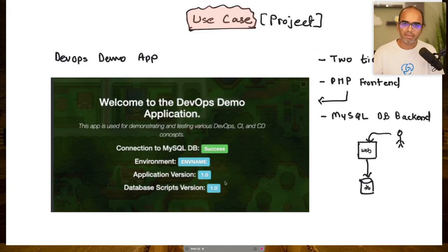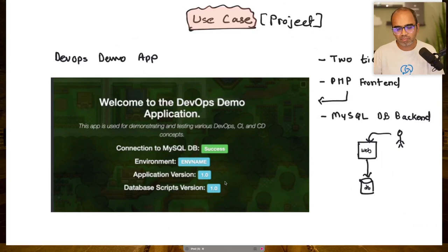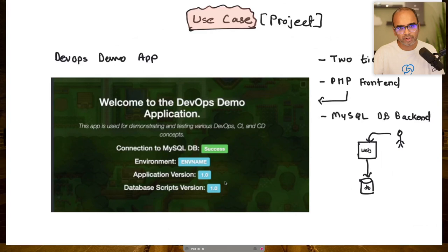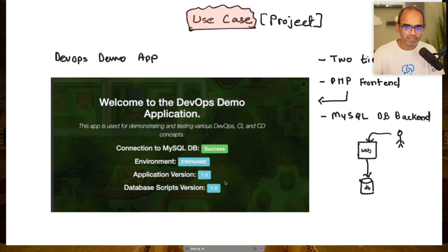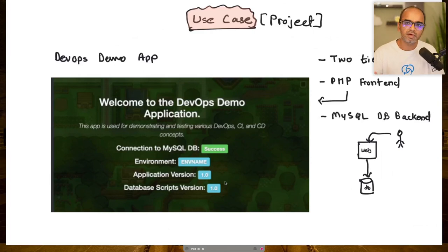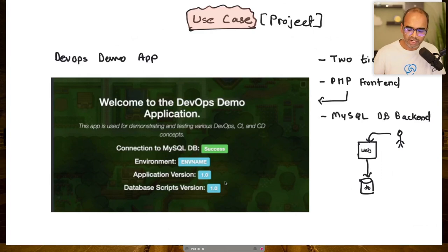Dinesh asks: is Terraform open source? There was news about IBM acquiring HashiCorp, who created Terraform. Terraform is an open source tool; there is also an enterprise version called Terraform Cloud with additional features. Most organizations use the open source core, which is very powerful. Even if IBM acquires HashiCorp, Terraform will likely remain open source — or the community will fork it, just as MariaDB was forked from MySQL when Oracle bought Sun Microsystems.